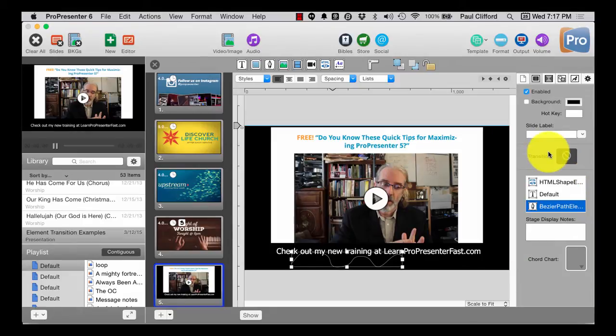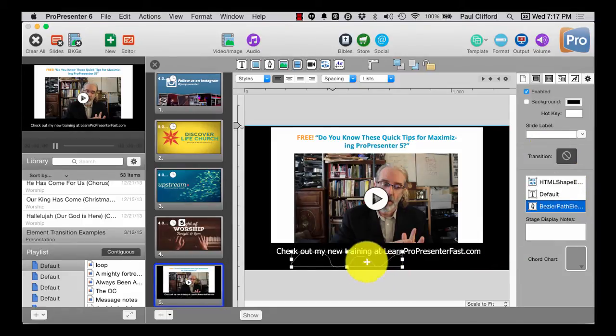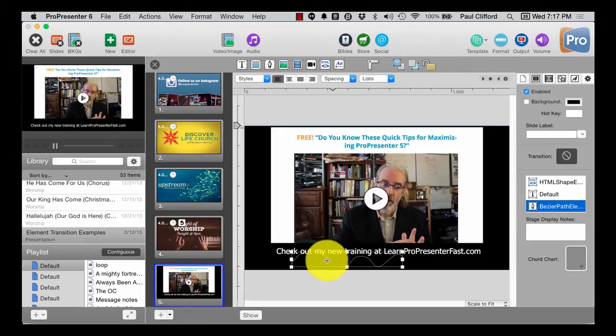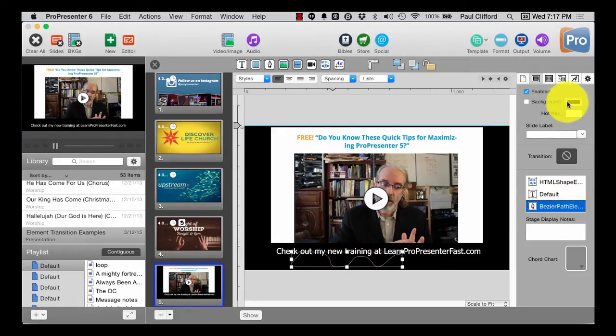Now, you might be thinking, wouldn't it be great if I could change the width or change the color of that? Well, actually, you can.